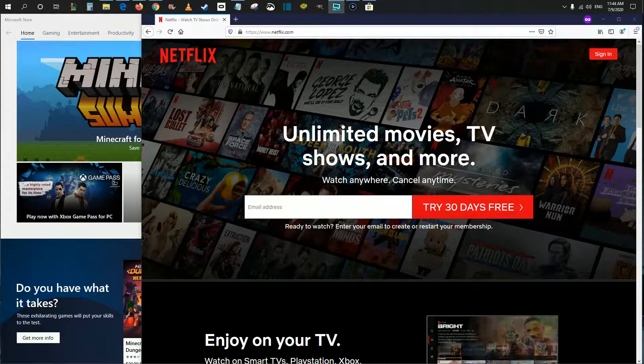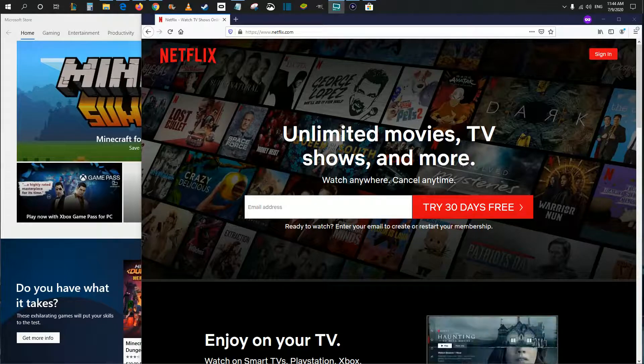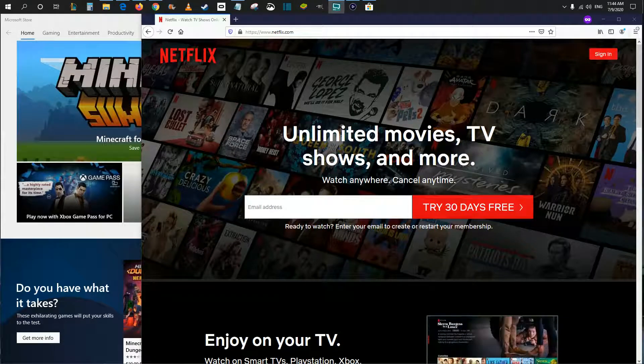Hey guys, in this video I'm going to be showing you a couple of different ways that you can go about setting up and watching Netflix on your desktop or laptop or Windows computer.